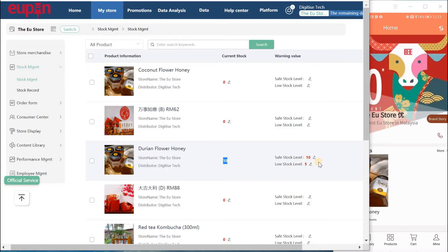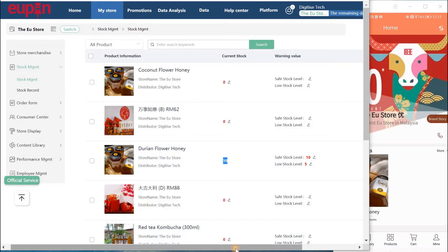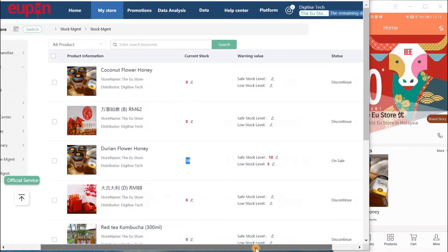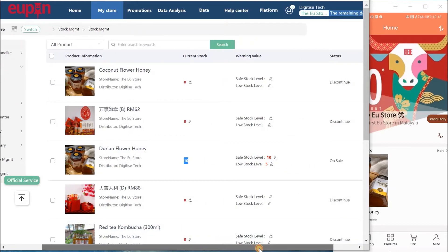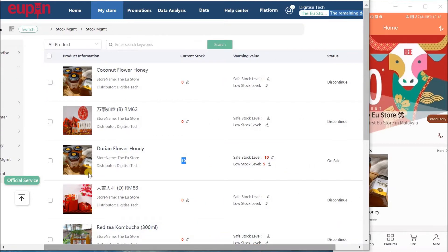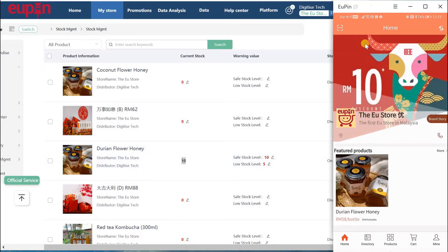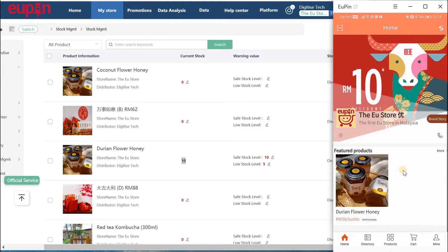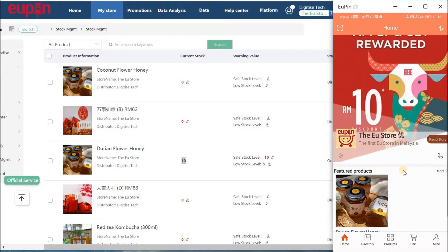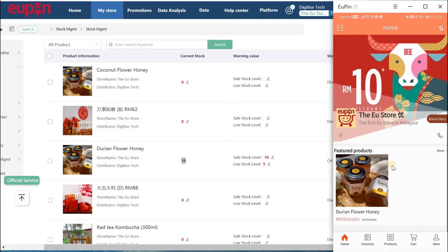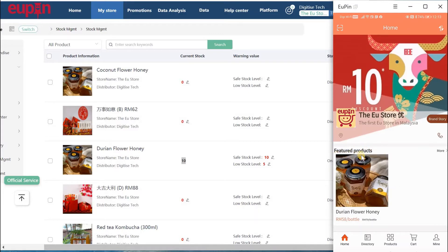After we put this new product to be on sale, you can see the Durian Flower Honey is on sale now. It's a new product added to the store. When we look at the right-hand side, there is mobile apps at the store front page. Any new product that's added to the store will be displayed on the front page as a featured product.